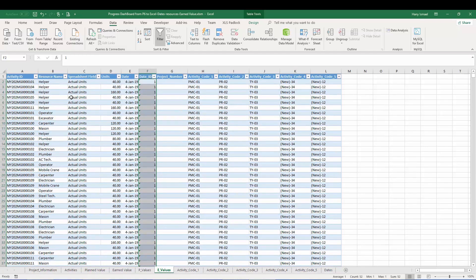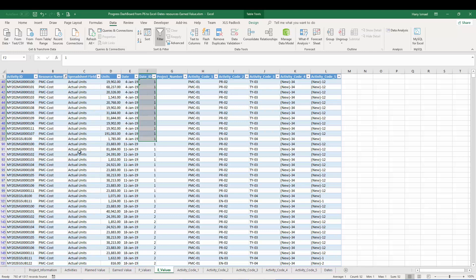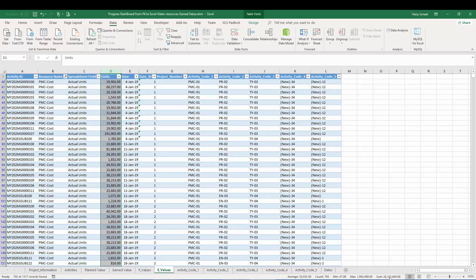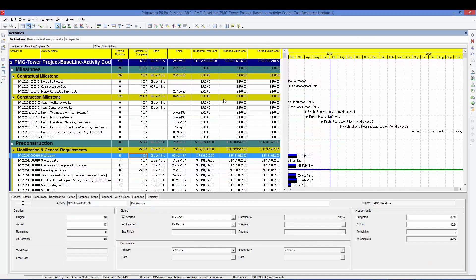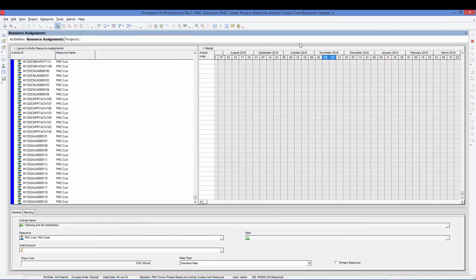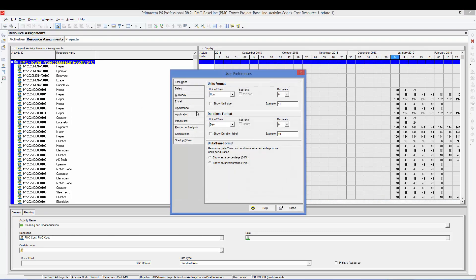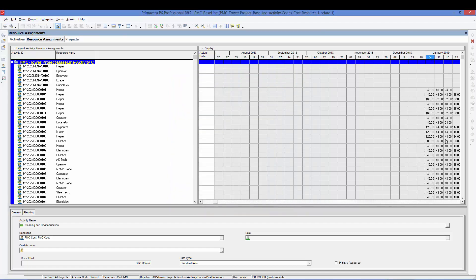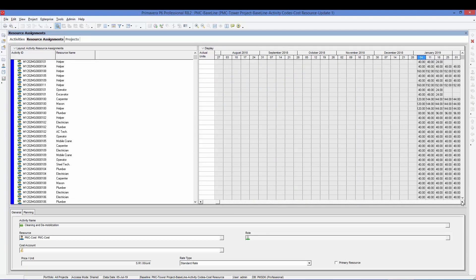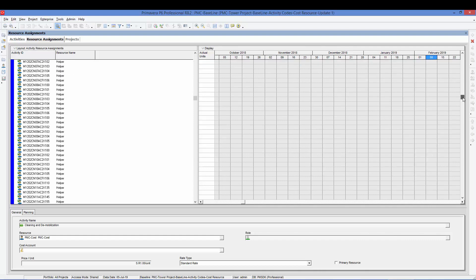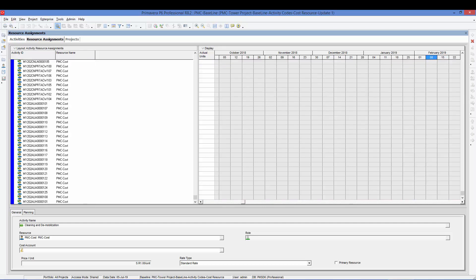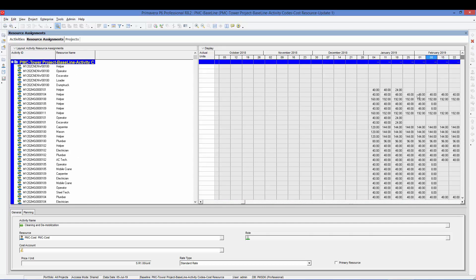So from here, I will check the cost. Here is the PMC cost. And I will check the units. It is 26 million 162. Here in Primavera 26 million 160. So there is 2000 differences. No problem. So here if you want to eliminate these differences, we can show the decimals here. So from edit user preferences, time unit, I'm going to choose two decimals. This should make the calculation accurate because here, if we are not considering the decimals and there is decimals in the formula or in the calculation, this will affect the total. So by showing this decimals, you might reduce the variances between the Primavera calculation and the Excel calculation.